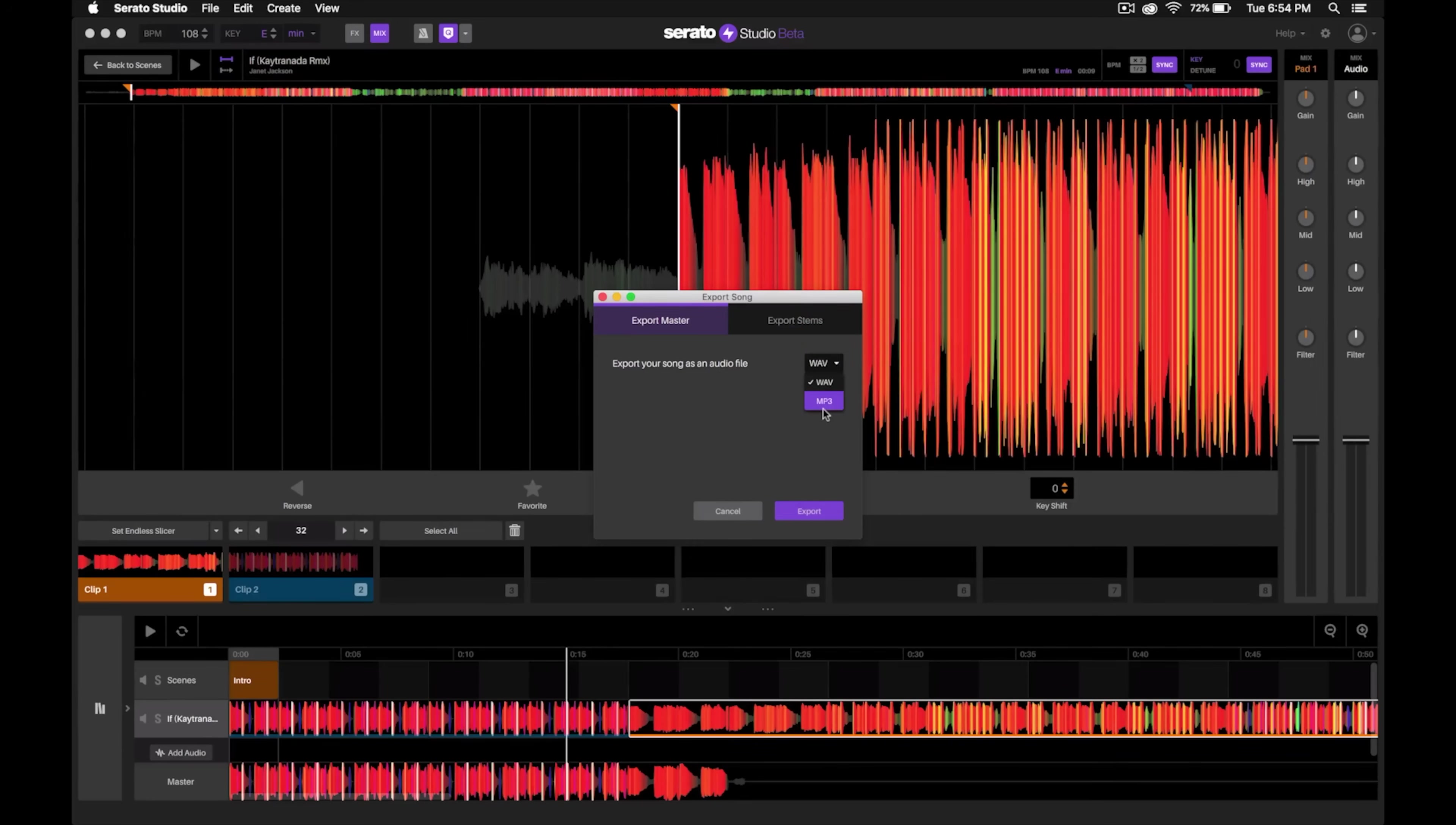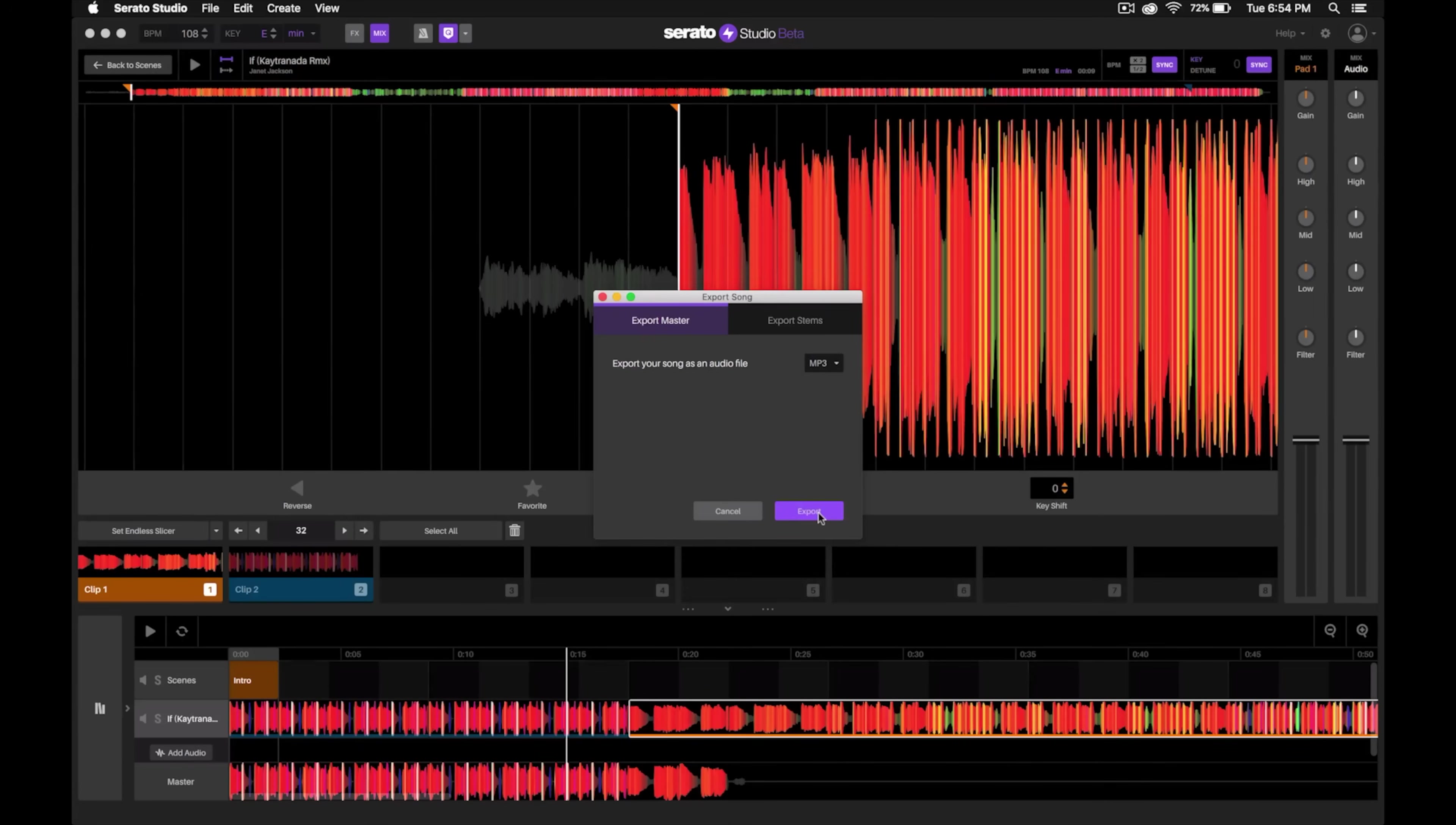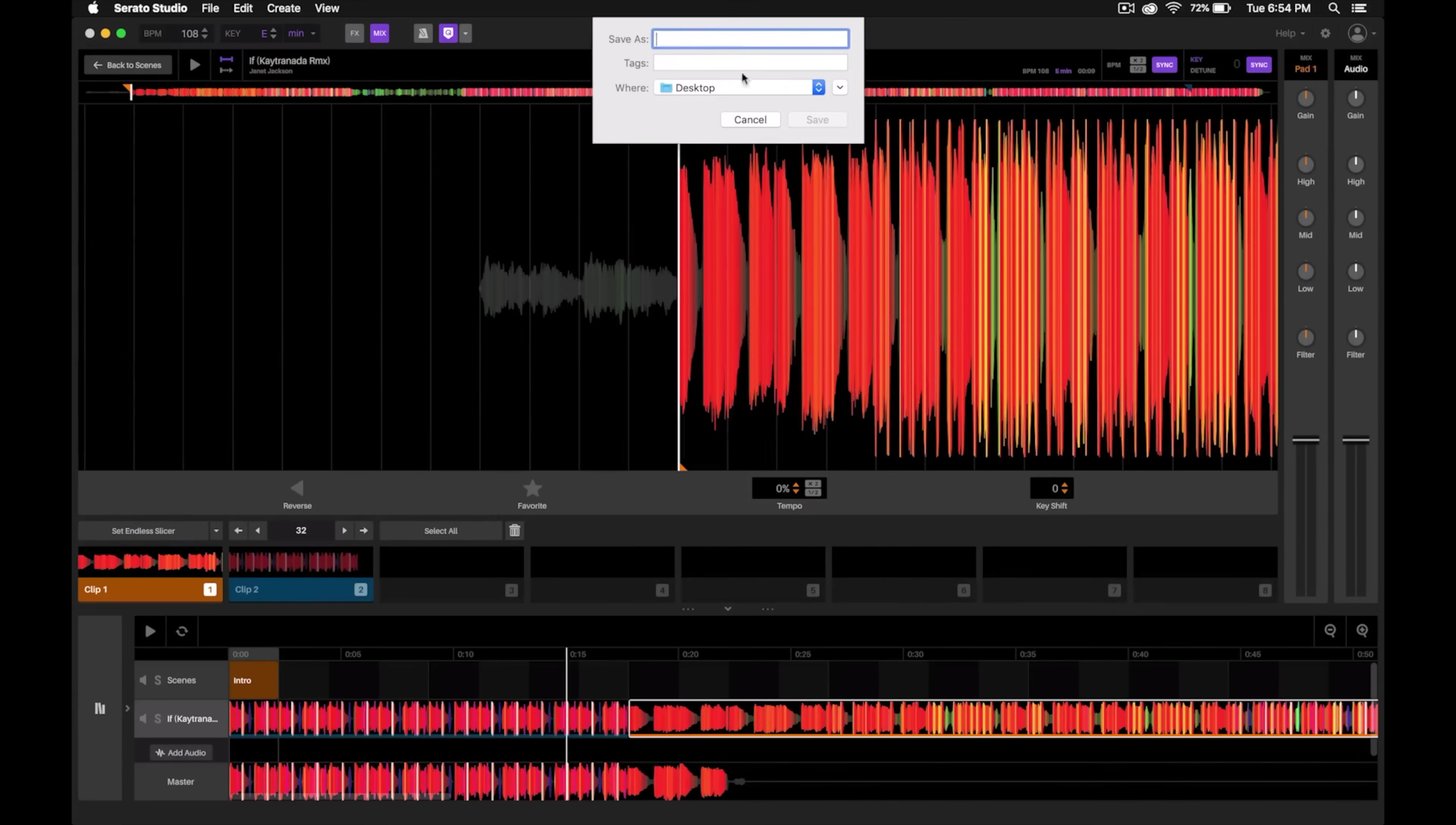You have two options: you can either export it as a WAV file or an MP3. So you can decide which file format you like working with in your DJ library. In this case, I'm going to hit MP3, hit Export, then you'll just save it.